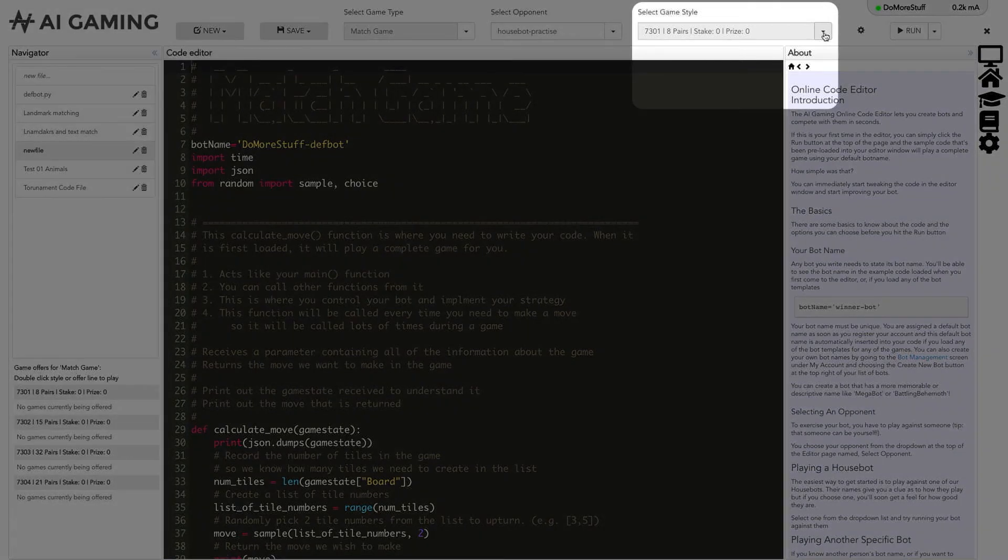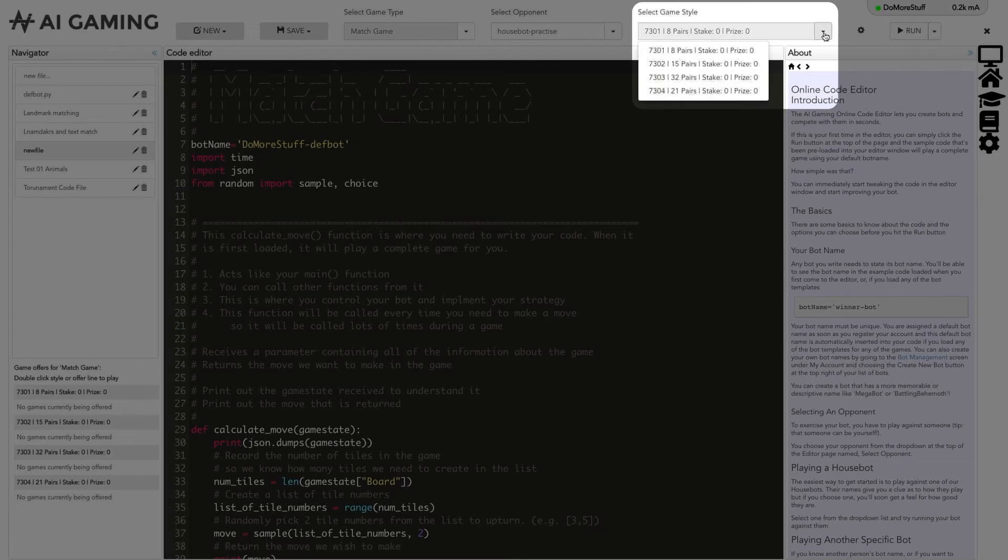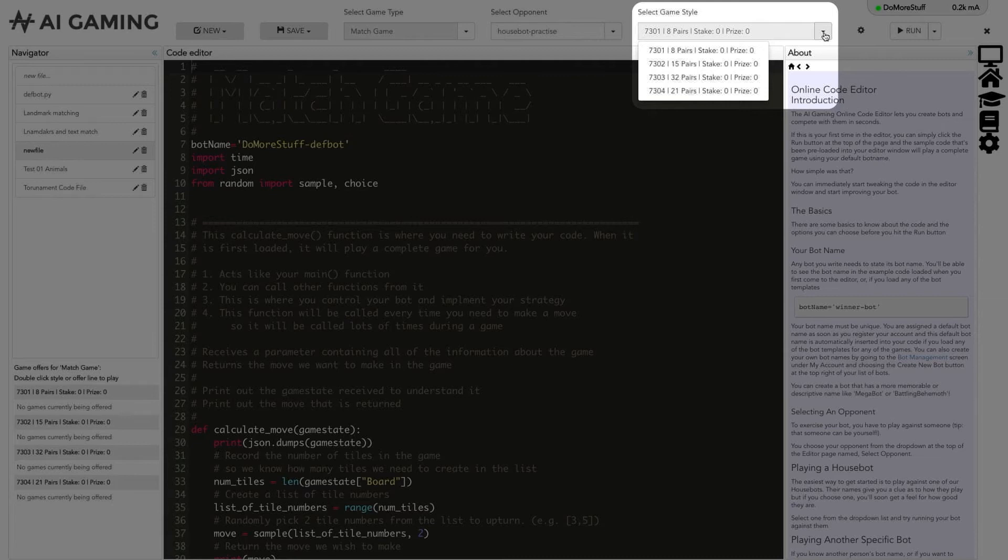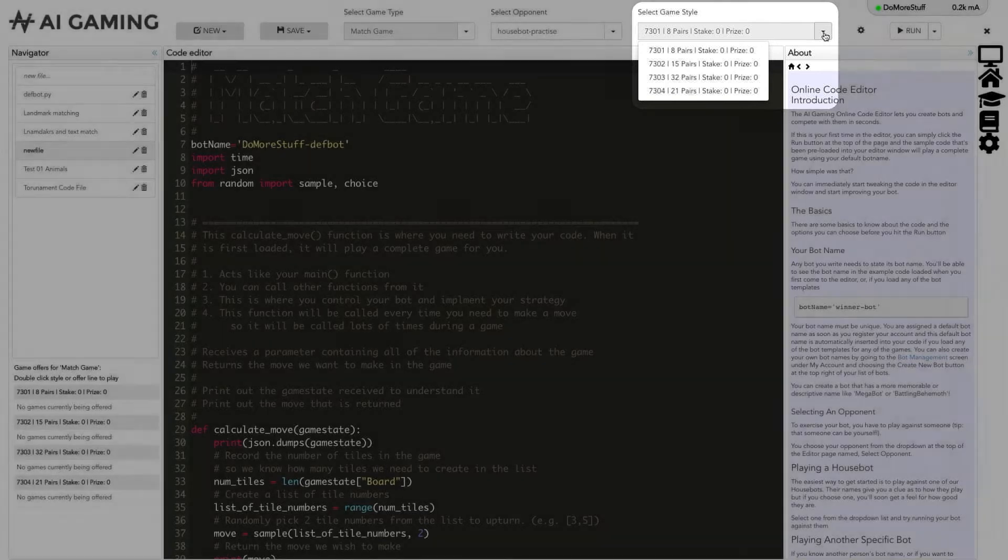The last option in this section lets you select the game style. Each game type can have different variations. Things like the size of the playing board or the number of opponents can vary and you can select the variation that you want to play in the game style drop down. You need to play the same game style as your opponent if you are trying to play your bot against a friend's bot.